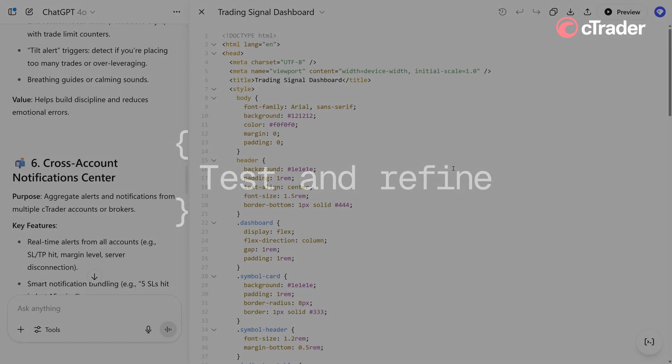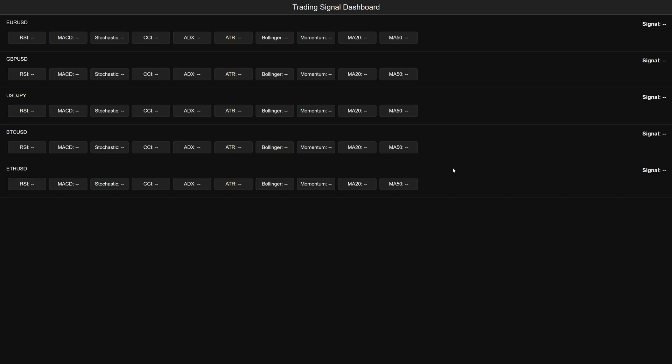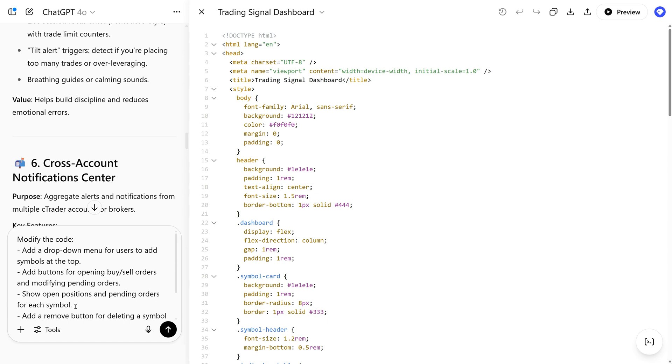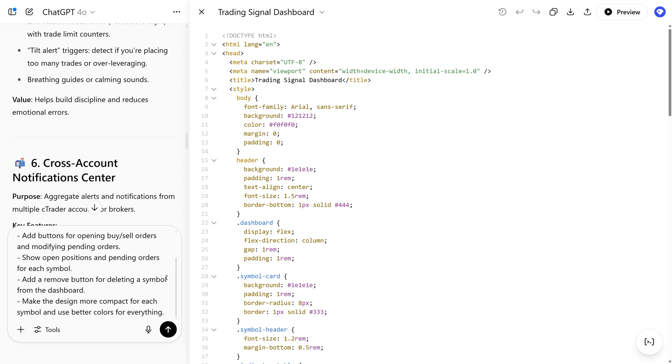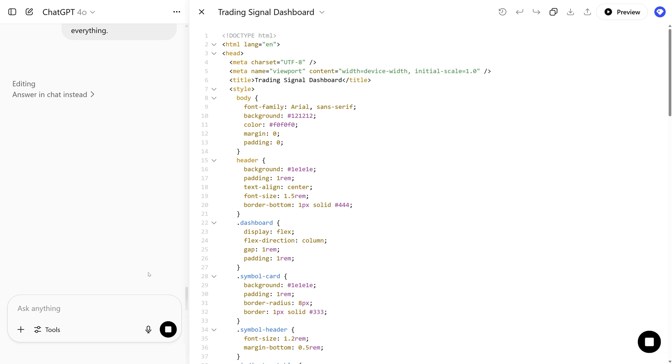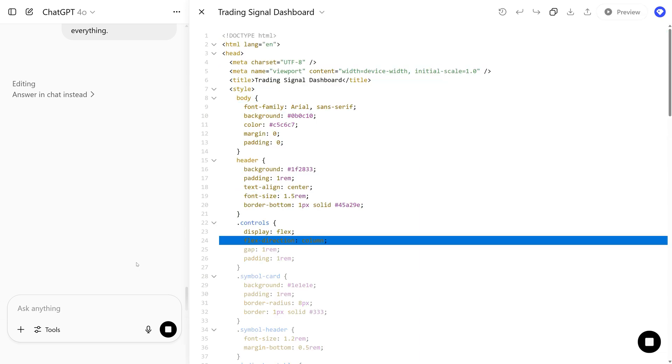Now, open the file in your browser. Something looks off. Ask the AI to adjust or fix it. For example, you can ask the AI to fix a feature that is not working properly, change the color theme, add or remove features. Just enter a clear prompt.